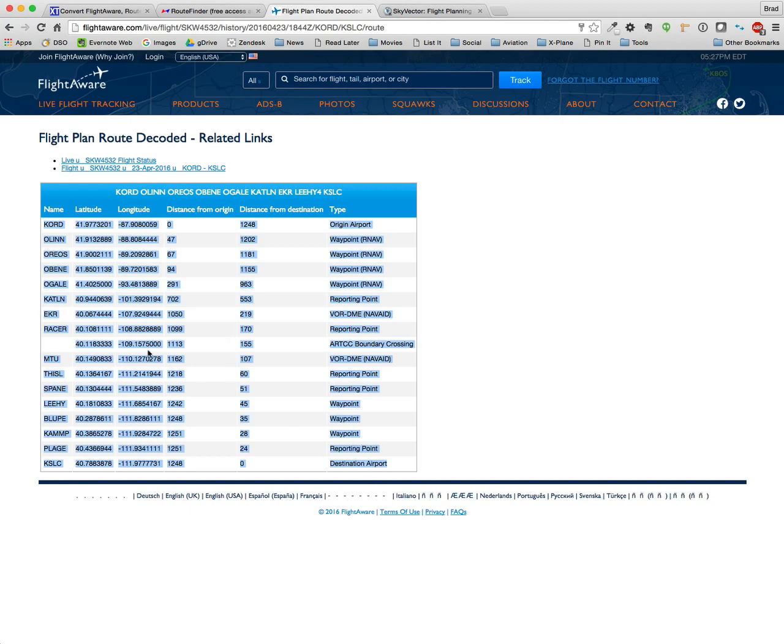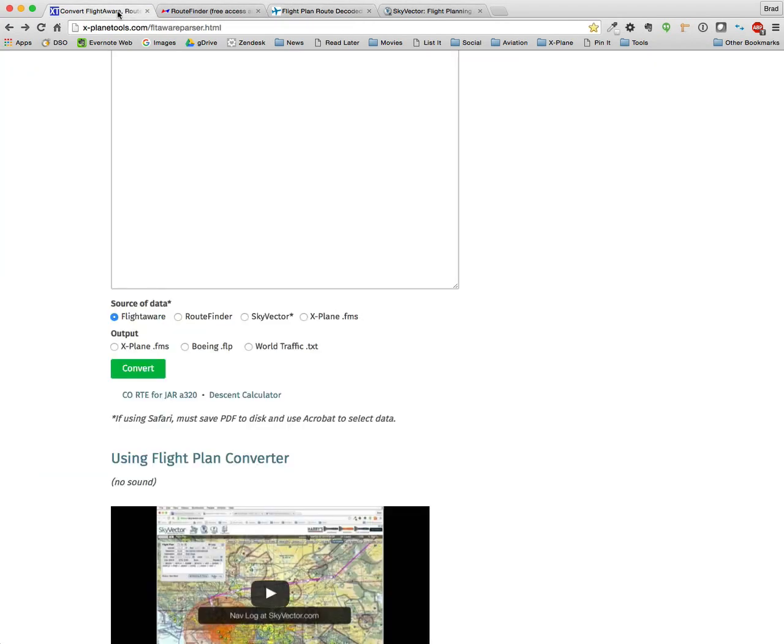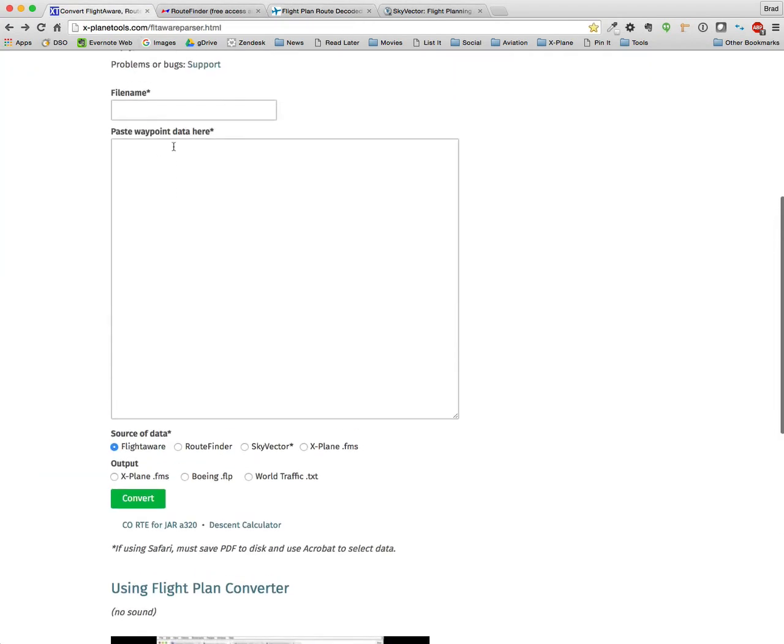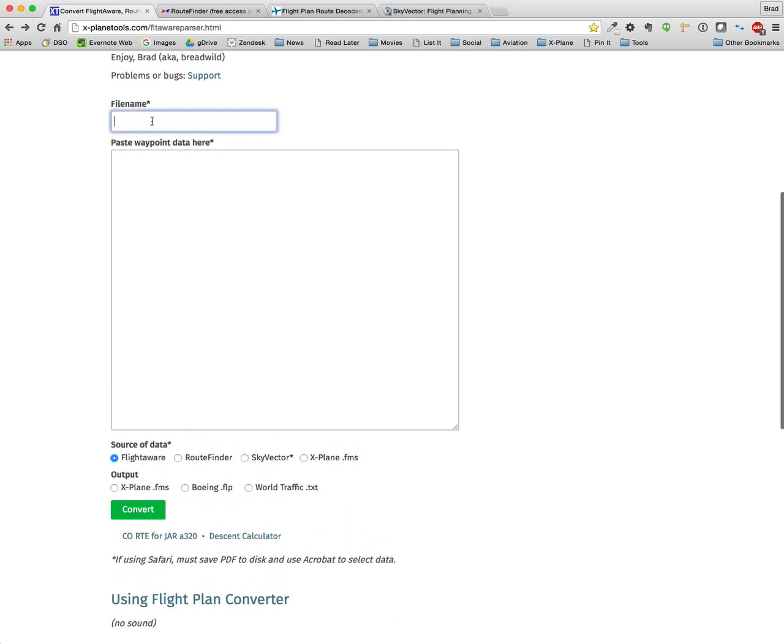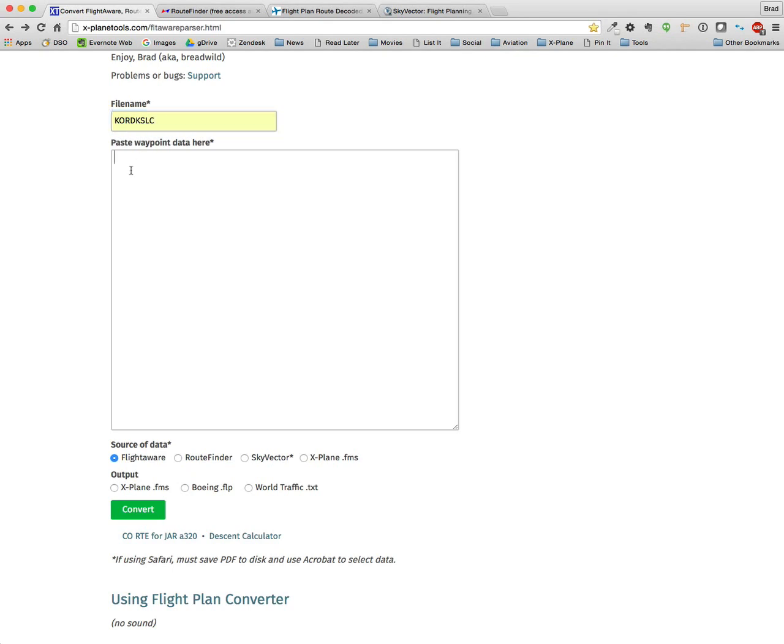Now I notice there's a missing waypoint here. That's because it's a boundary crossing. I'm going to eliminate that once I get over to the converter. So you copy it to your clipboard on the Mac. That happens to be Command-C. Then I'll go over to my converter, put in the name that I want to use, paste in the data.